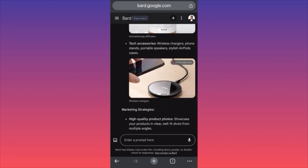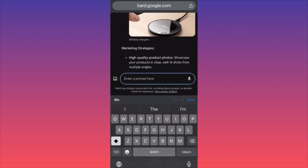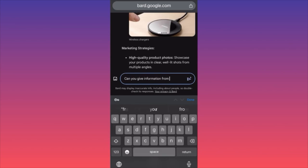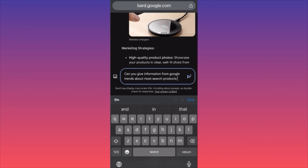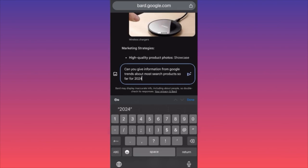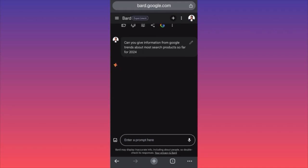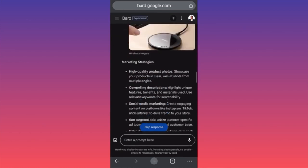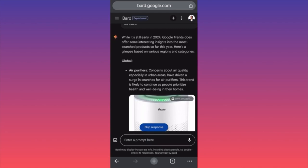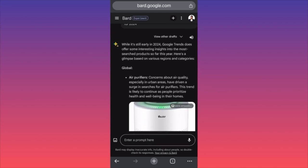I want to go one step ahead and make things more interesting. Can you give me information from Google Trends about the most searched products for 2024? It's still early in 2024 but Google Trends does offer some interesting insights into the most searched products.